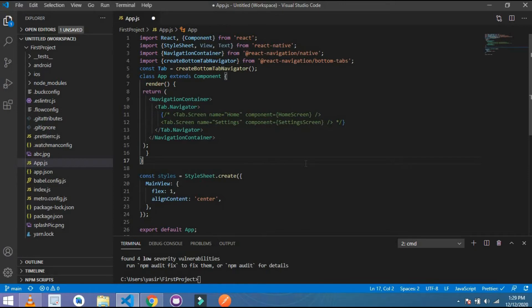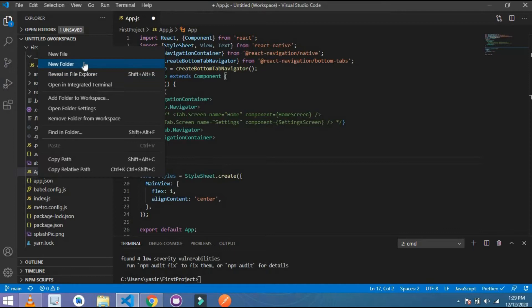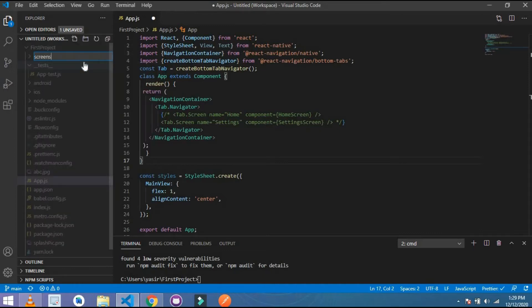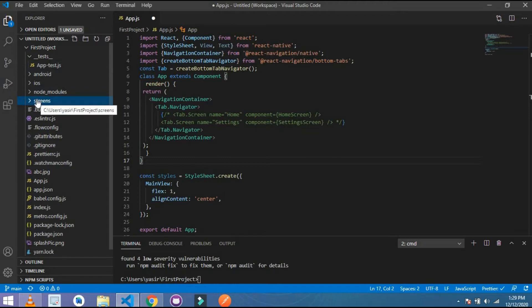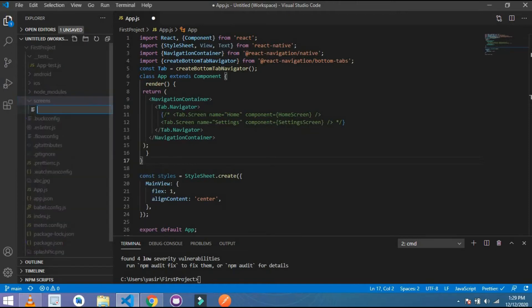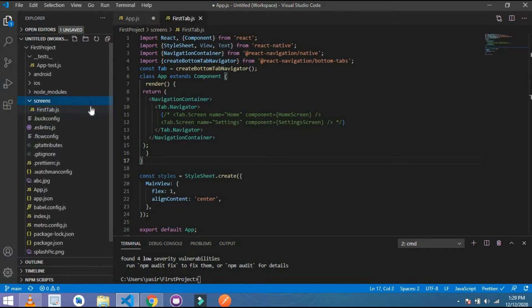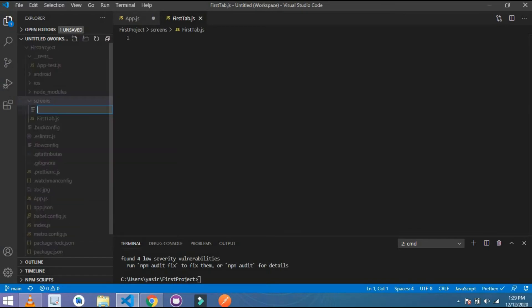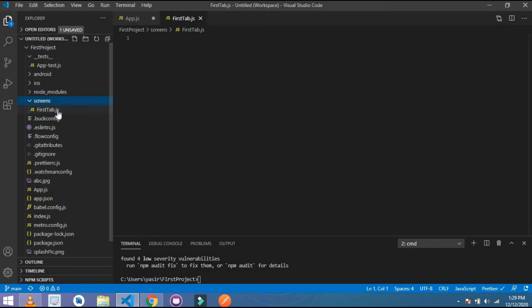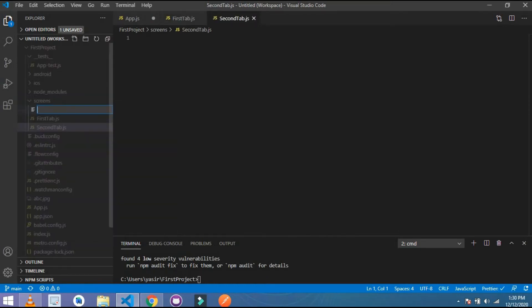Now I have to add some screens for my tab navigation. I will add a folder and name it 'screens'. Inside this screens folder I will add some screen files: first is 'FirstTab.js', then 'SecondTab.js', and the third one is 'ThirdTab.js'.